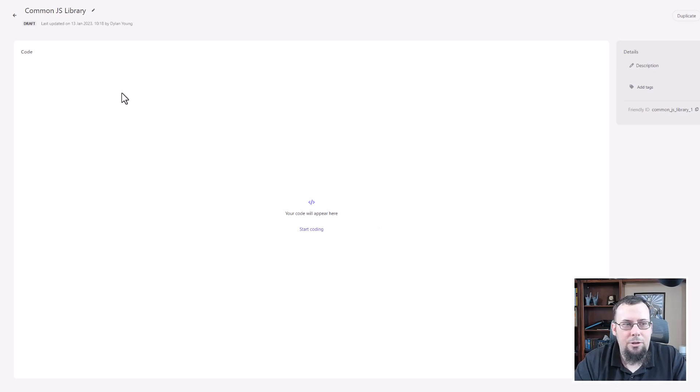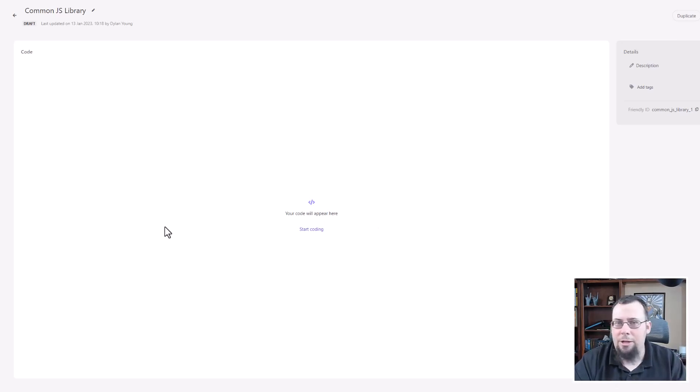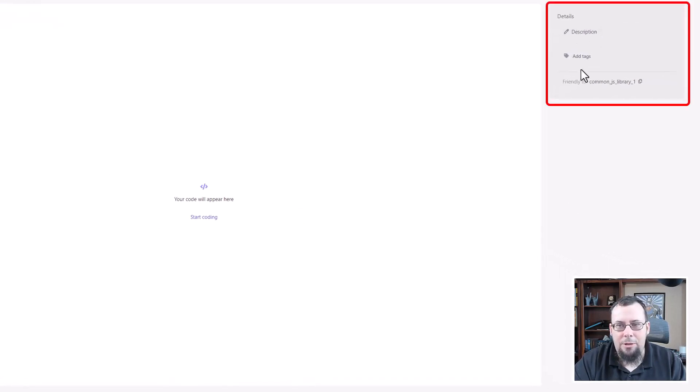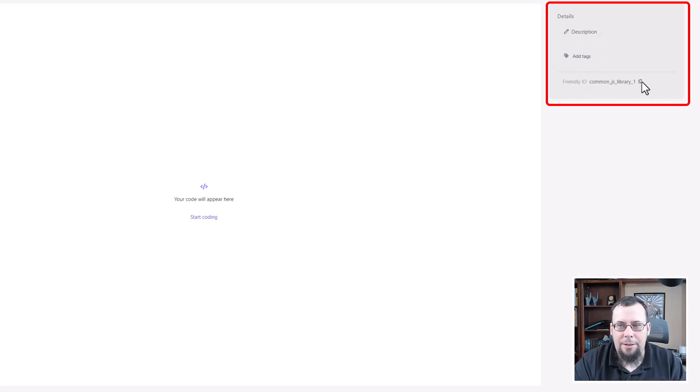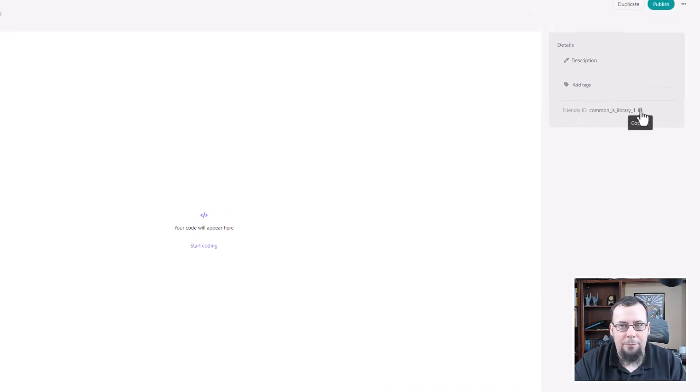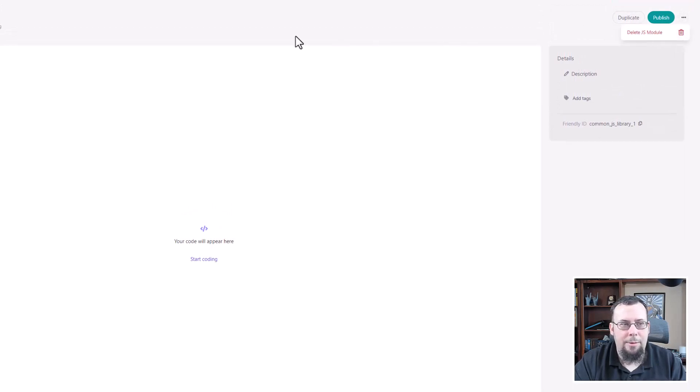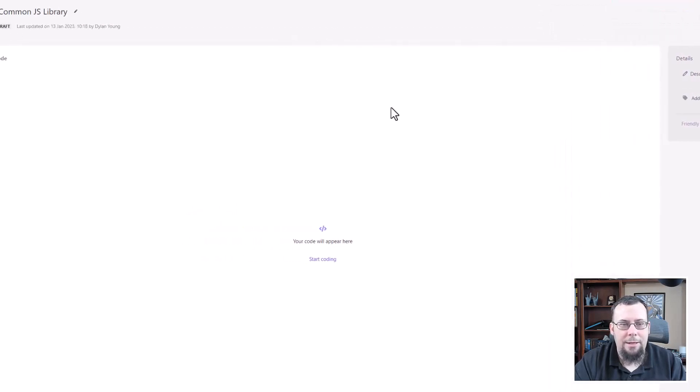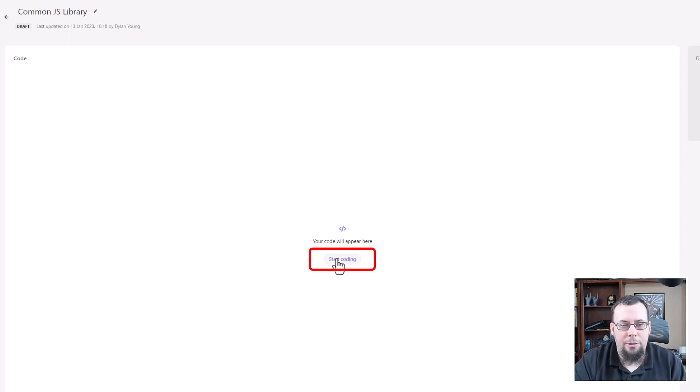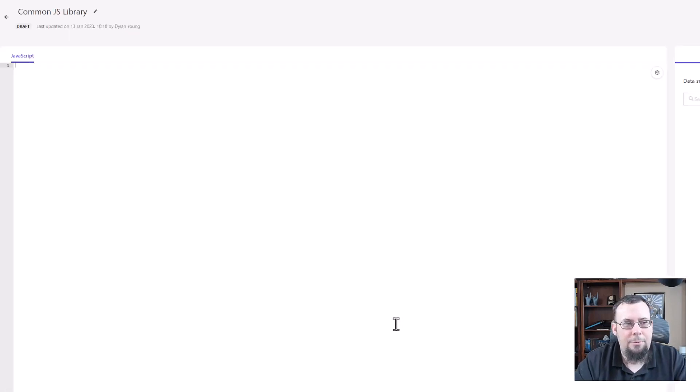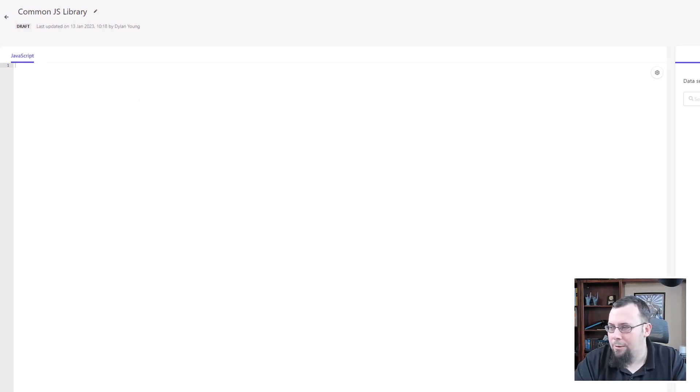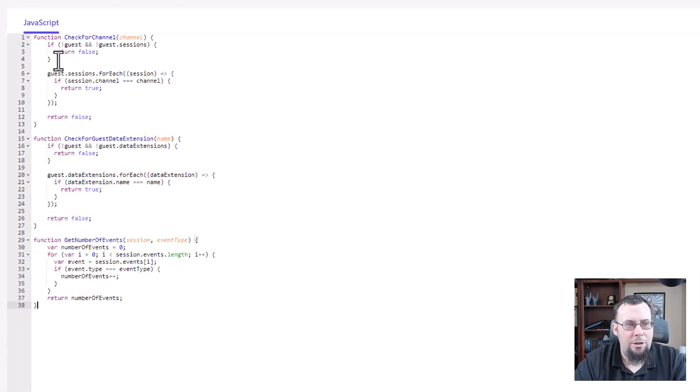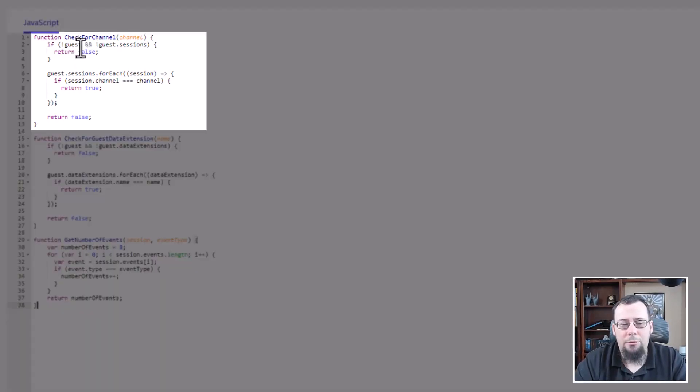So once you've created that library or that JS module, then you'll see a lot of different options. We can add a description, we can add some tags over here on the right, we can copy the friendly ID name, we can publish, we can duplicate, we can even delete the JS module. We'll talk a little bit about those in a second. But the thing that you're probably more likely going to be doing is you're going to want to write some code. So you'll click on the start coding option. And now you have an option to start writing code. So I'm going to drop in some code that I've already written. And there's a few things here, I'm not going to go too deep into this, what I'm actually going to use is this check for channel option. So basically, you pass it a channel, this could be web, it could be mobile, it could be some other kiosk or something like that.